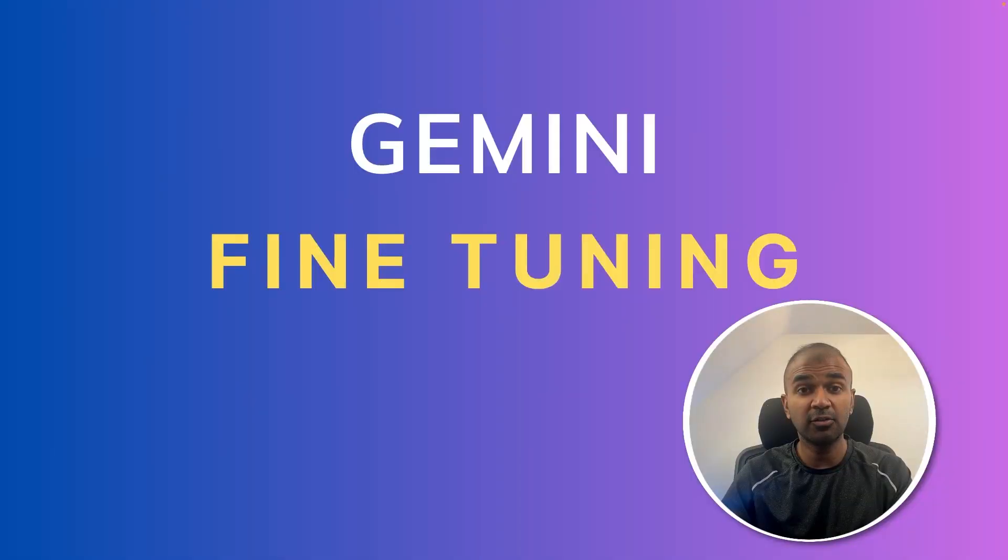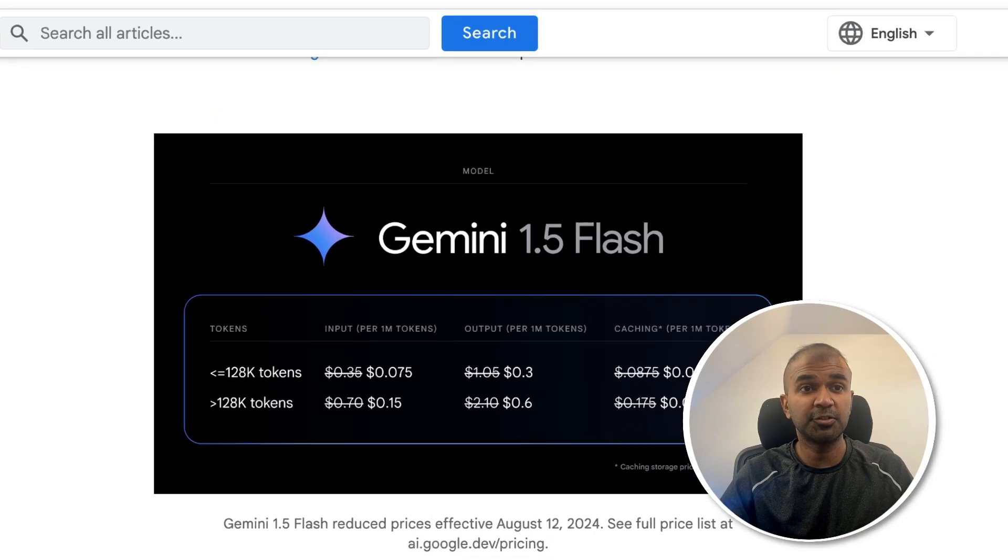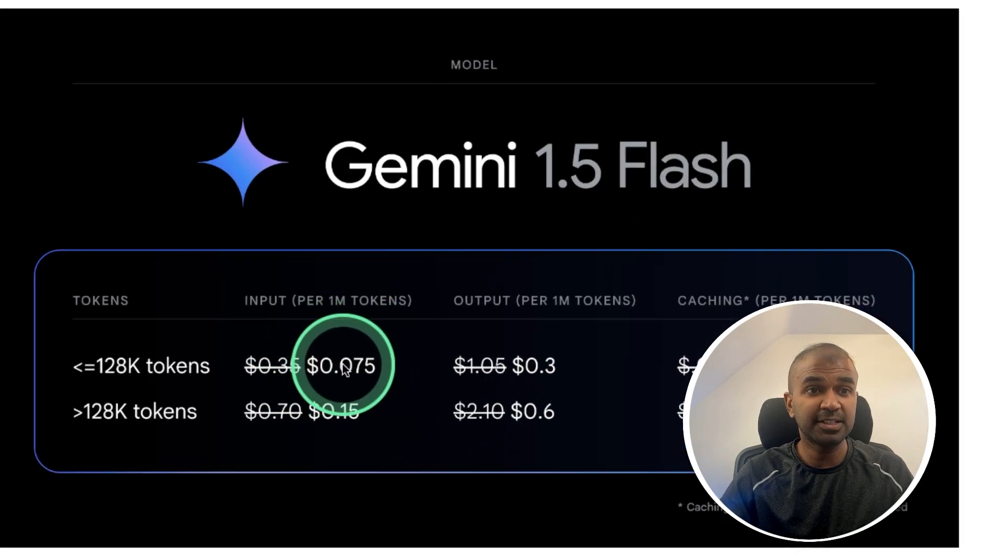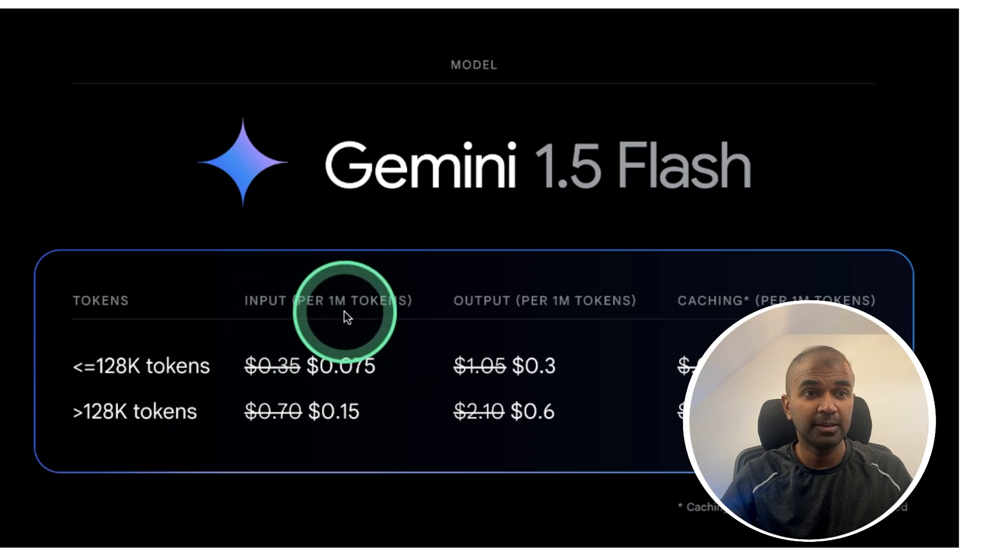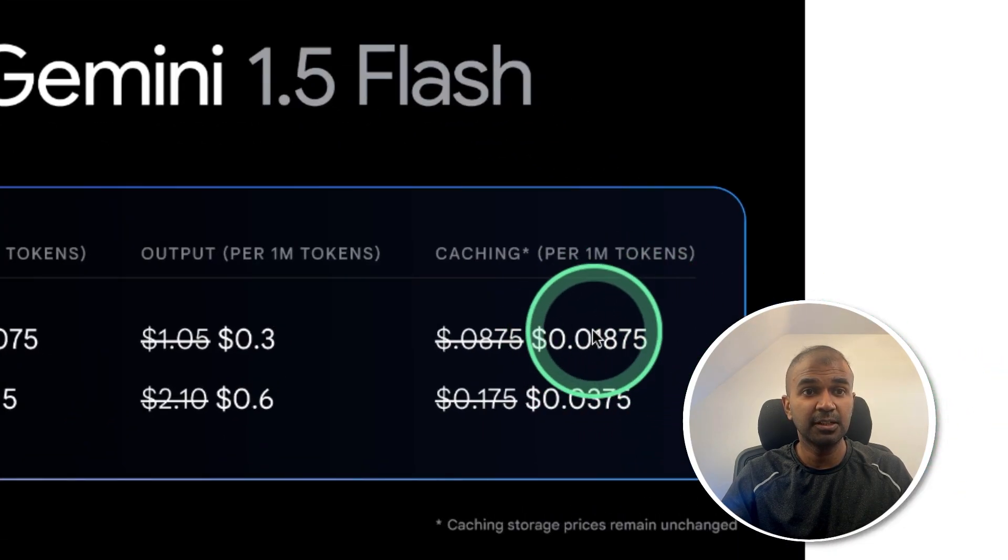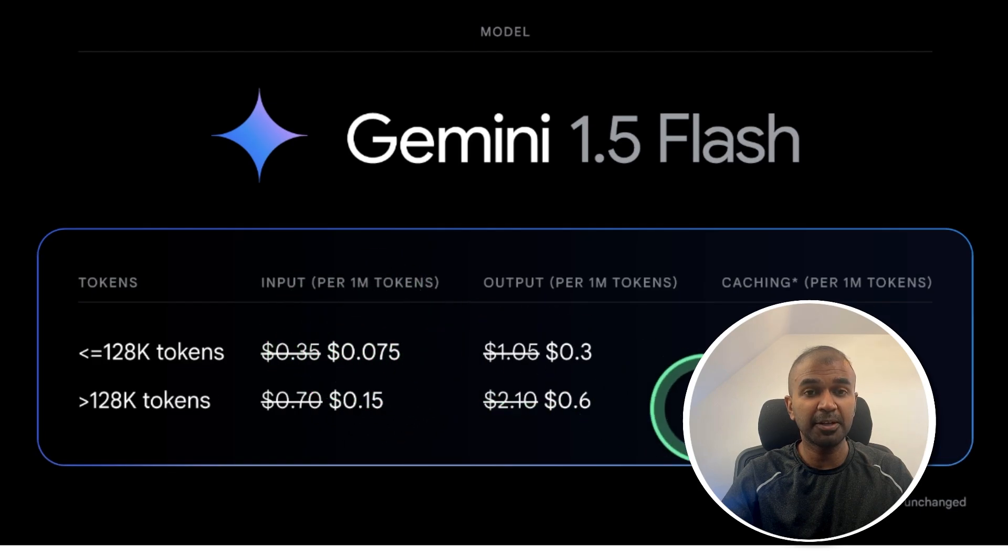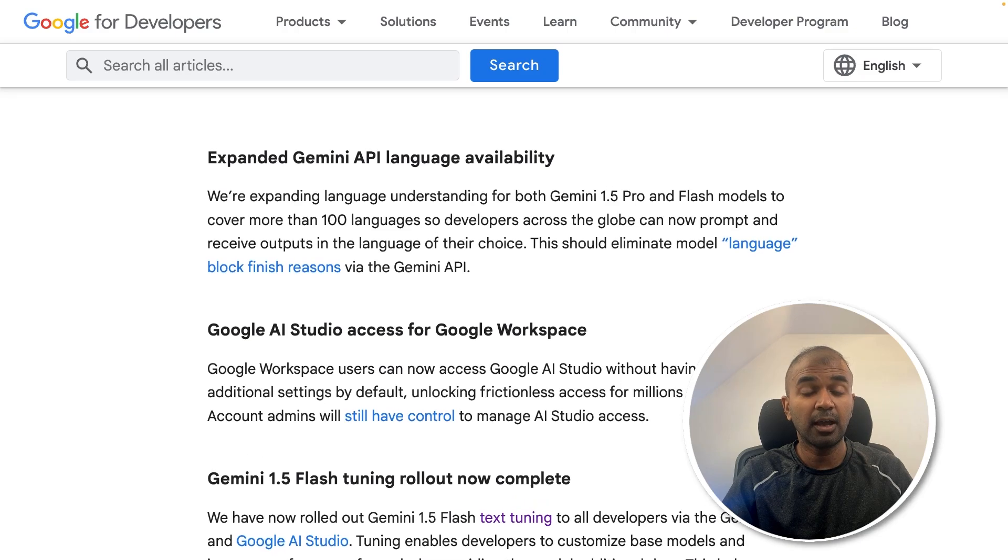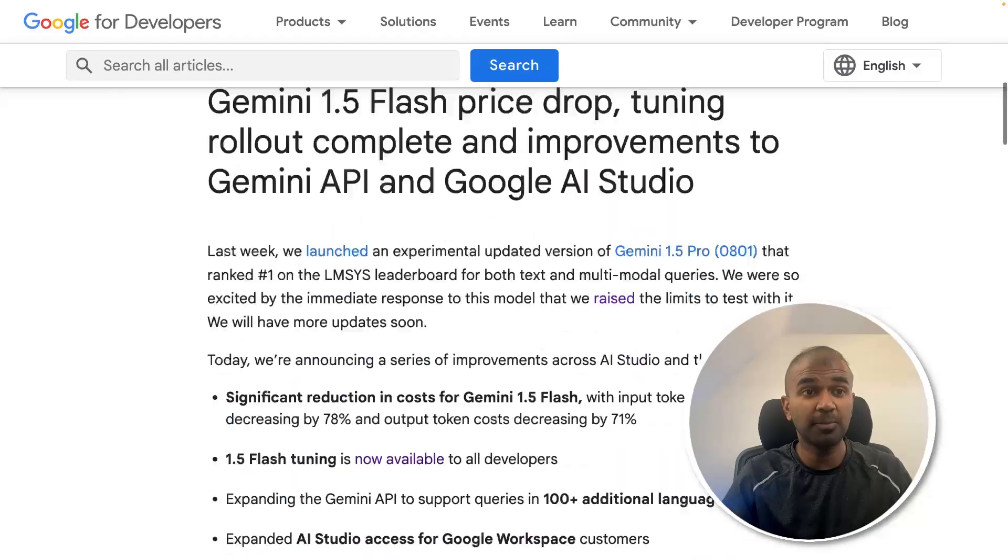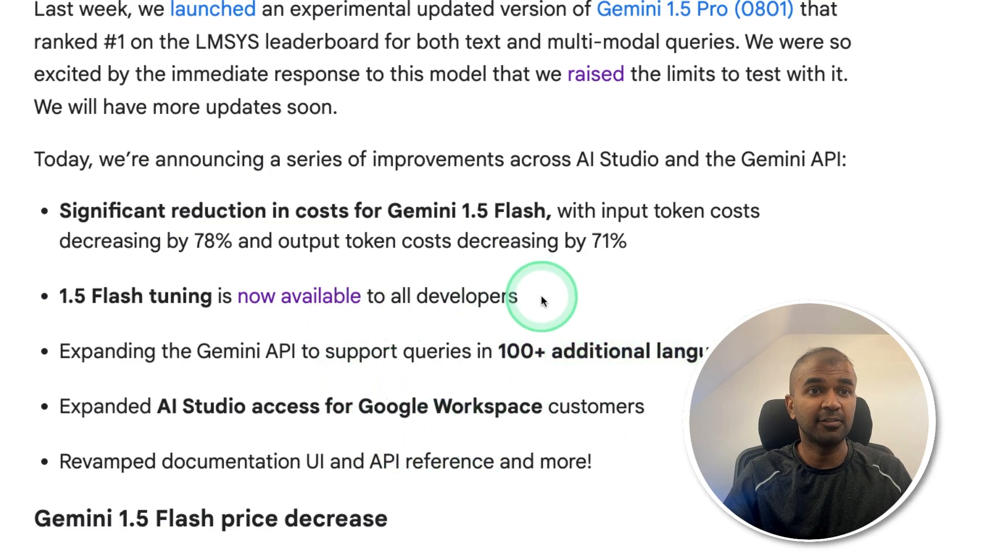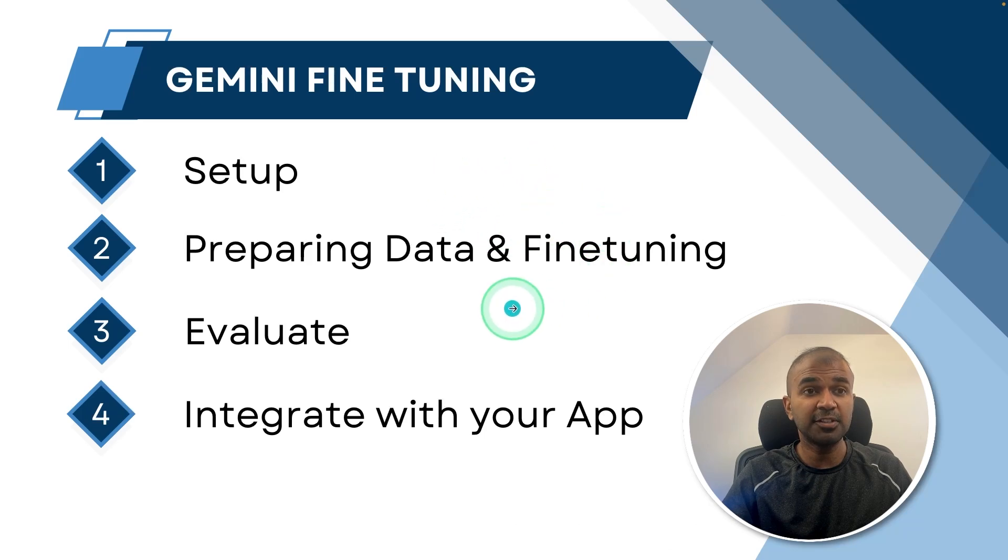Hi everyone, I'm really excited to show you about Google Gemini fine-tuning. There's a huge price drop for Gemini 1.5 Flash model and it's only 7 cents for a million token. That is really cheap and with context caching, it's much more cheaper. This is really cheap compared to GPT-4o mini and you are able to train this model for free and integrate that with your own application with reduced cost, with 100 plus additional languages and it's available for all developers.